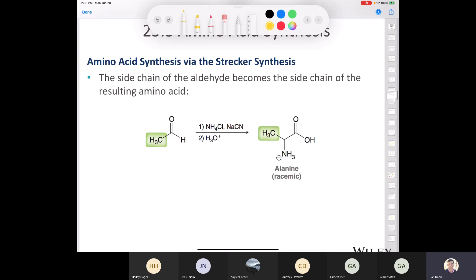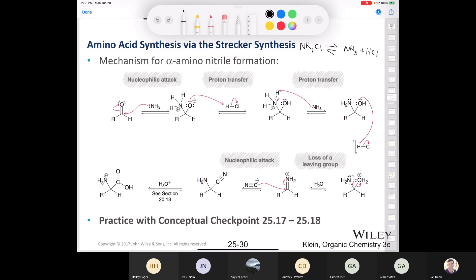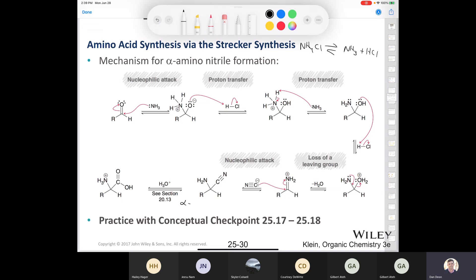The mechanism for the Strecker synthesis starts with an aldehyde in the presence of ammonium chloride. There's an equilibrium: ammonium chloride is in equilibrium with ammonia and hydrogen chloride. The ammonia comes in as a nucleophile to produce an intermediate, which undergoes several proton transfers, then loses water as a leaving group to produce an iminium ion — a great electrophile. Cyanide then comes in as a nucleophile to give the alpha-amino nitrile, which is then hydrolyzed using acid as covered in Chapter 20, Section 20.13.